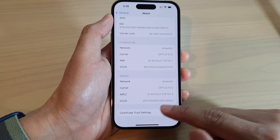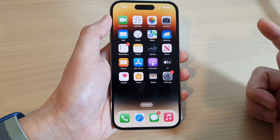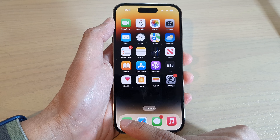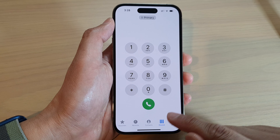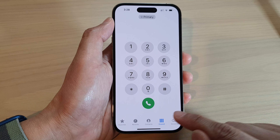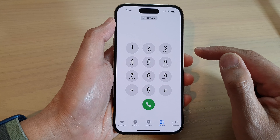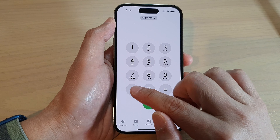Alternatively, you can also go back to the home screen and then open up the Phone application. In here, tap on the keypad, tap at the bottom and you want to key in this special code.